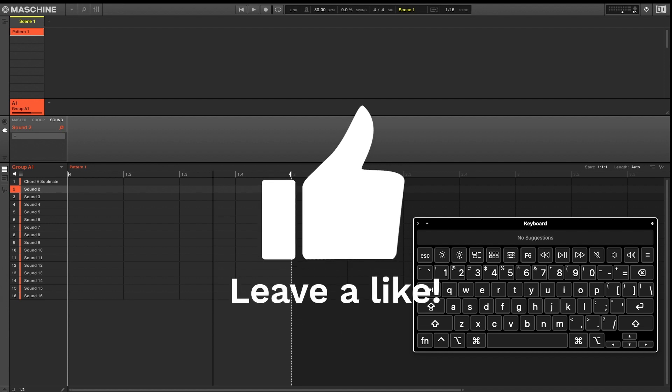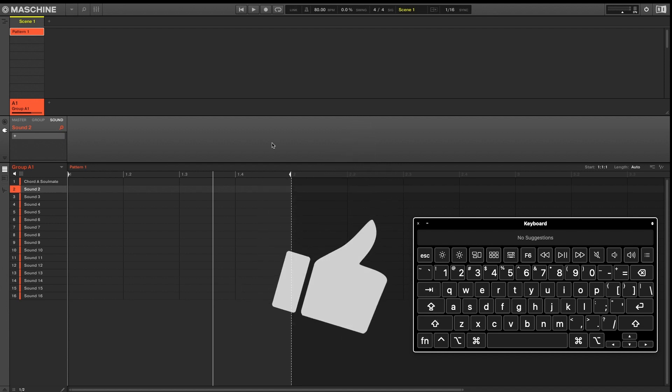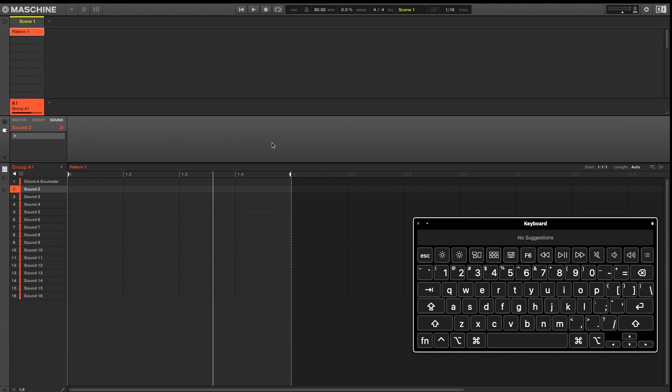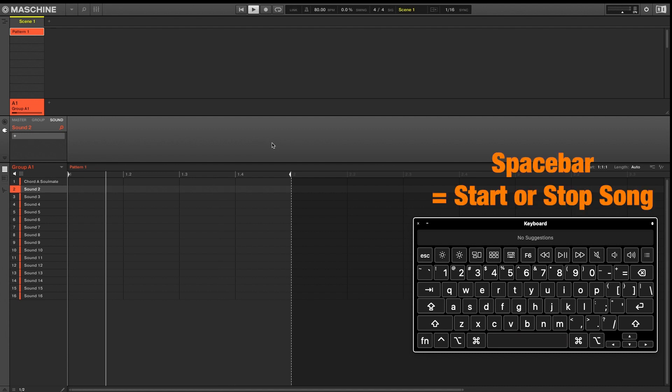Now we'll move on to some record shortcuts. A very basic but essential shortcut is Spacebar. Spacebar will play or stop your song.